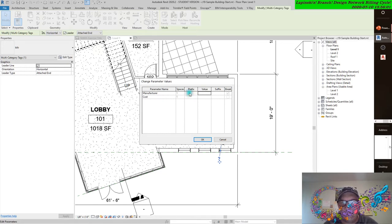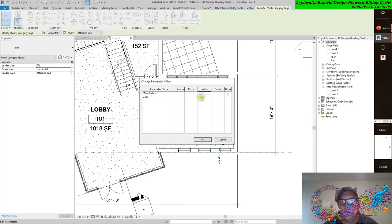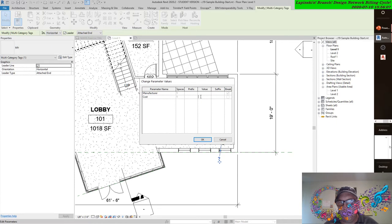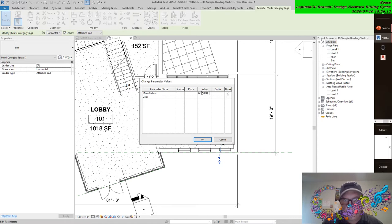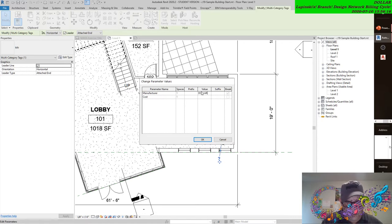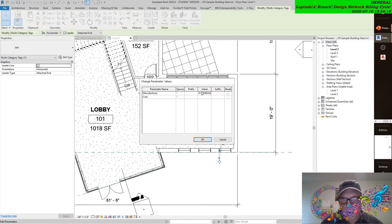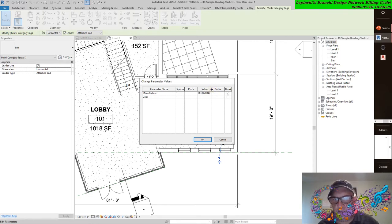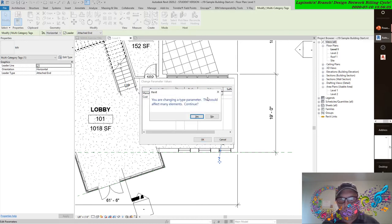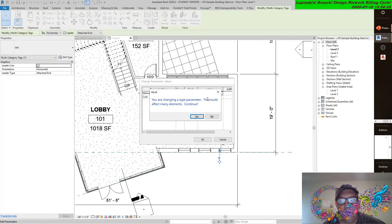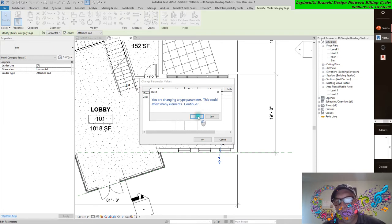I can't change the prefix or the suffix, and that's going to bother me. Because if I plug in these values, you'll find that this happens. Let's just say this beautiful, plush, luxurious chair we picked up at that luxurious store over at the dollar store. You were changing your type parameter. This could affect many elements. Continue? Yes.